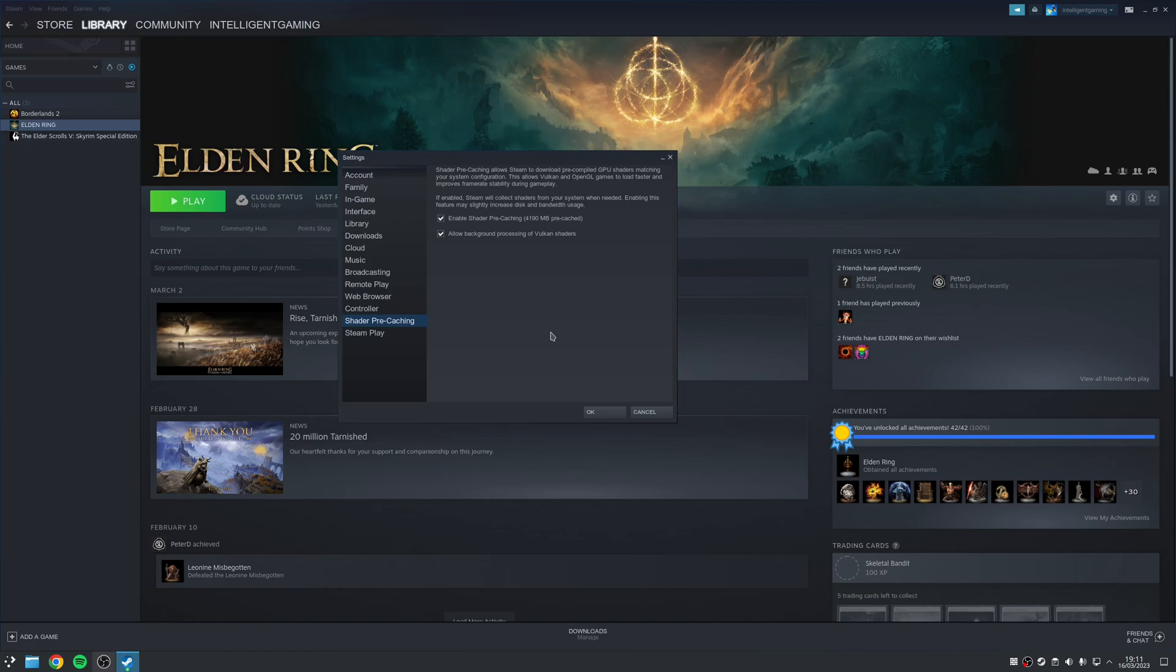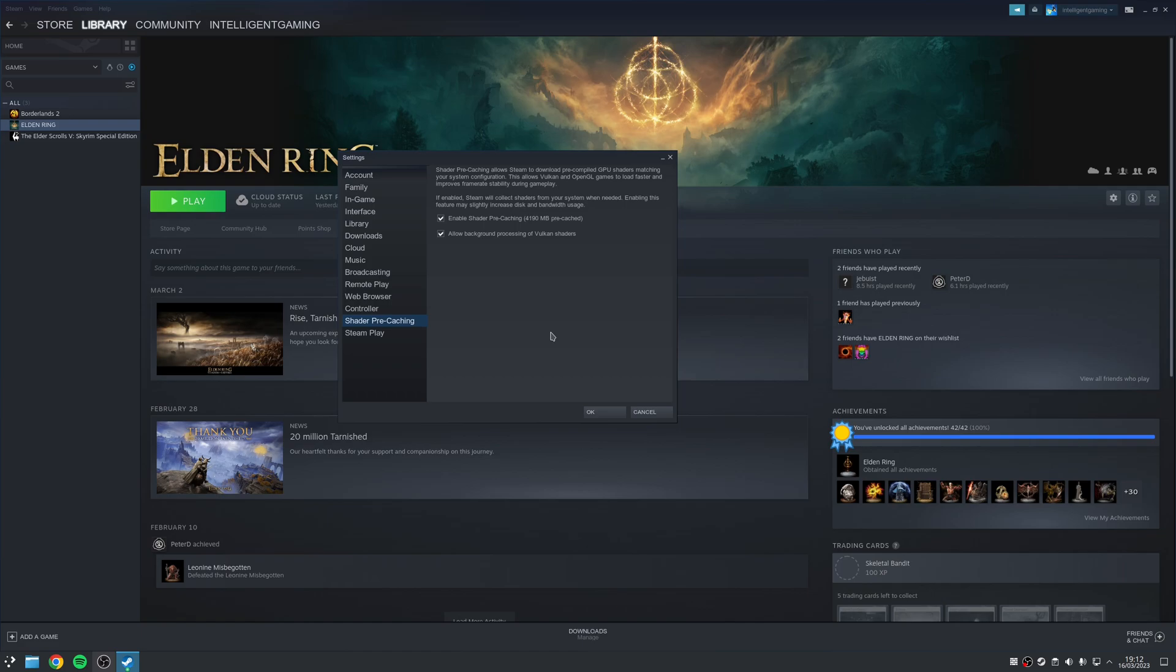However, by default, at least to my particular knowledge, the background shader compilation process only uses a single CPU core or two threads, which is obviously not going to make that much of a difference if you've got a game with lots of shaders that need to be compiled. The good news is it is possible to override this behavior and allow you to specify exactly how many CPU threads you want to be used for this task. Obviously, the more threads you have, the quicker the process is going to be.